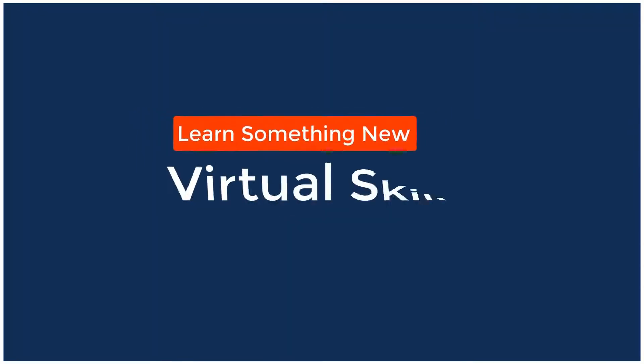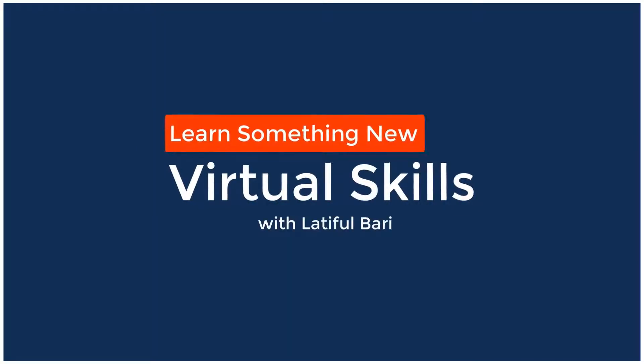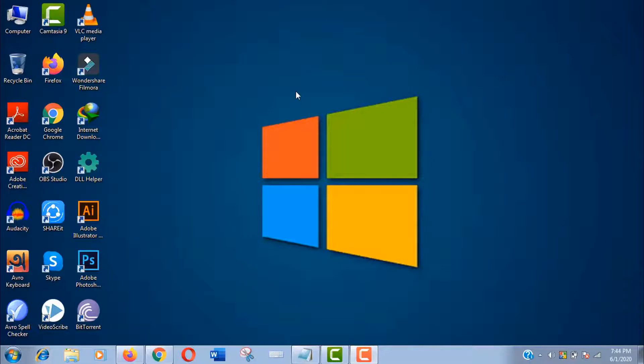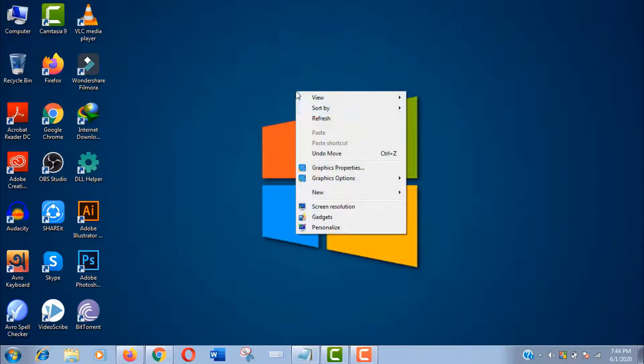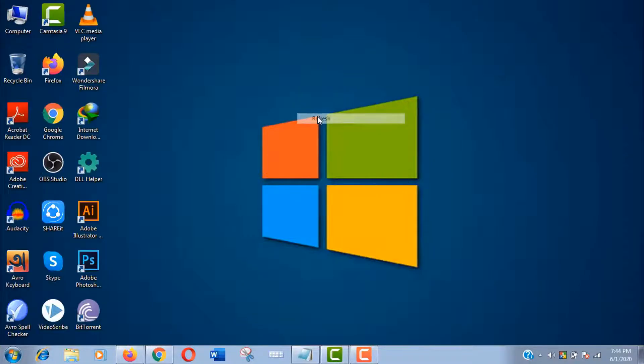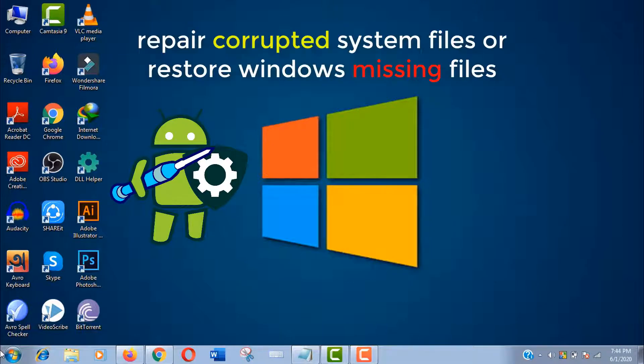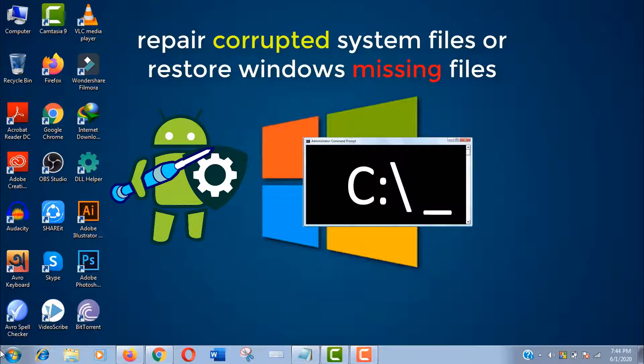Hello viewers, welcome to my channel Virtual Skills, and I am Latvulvari with you. Hey, what's up guys? In this video I'll show you how to repair corrupted system files or restore Windows missing files by using command prompt easily.